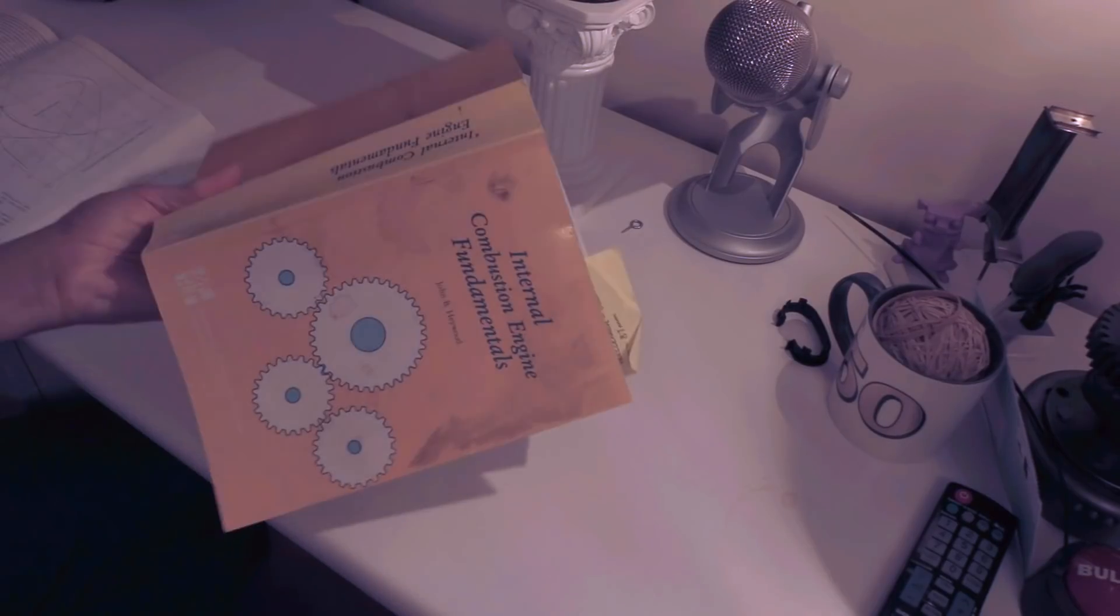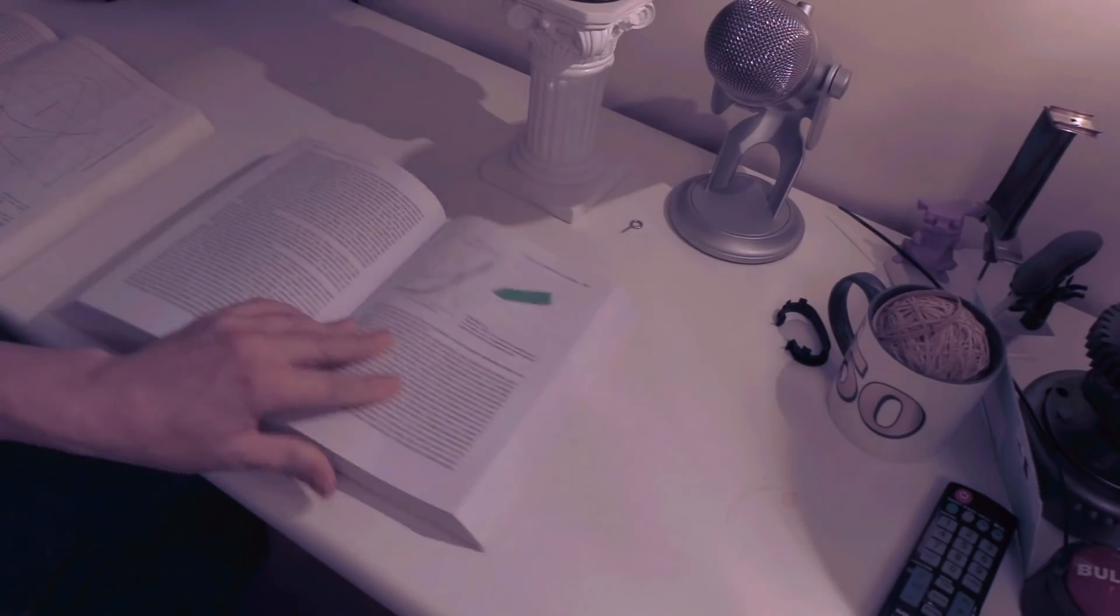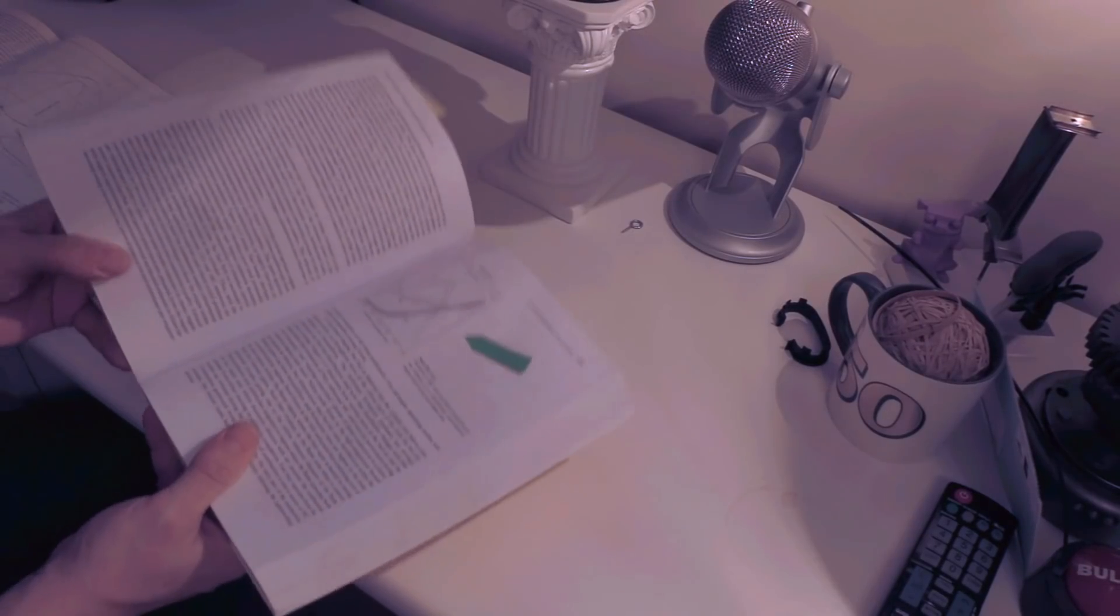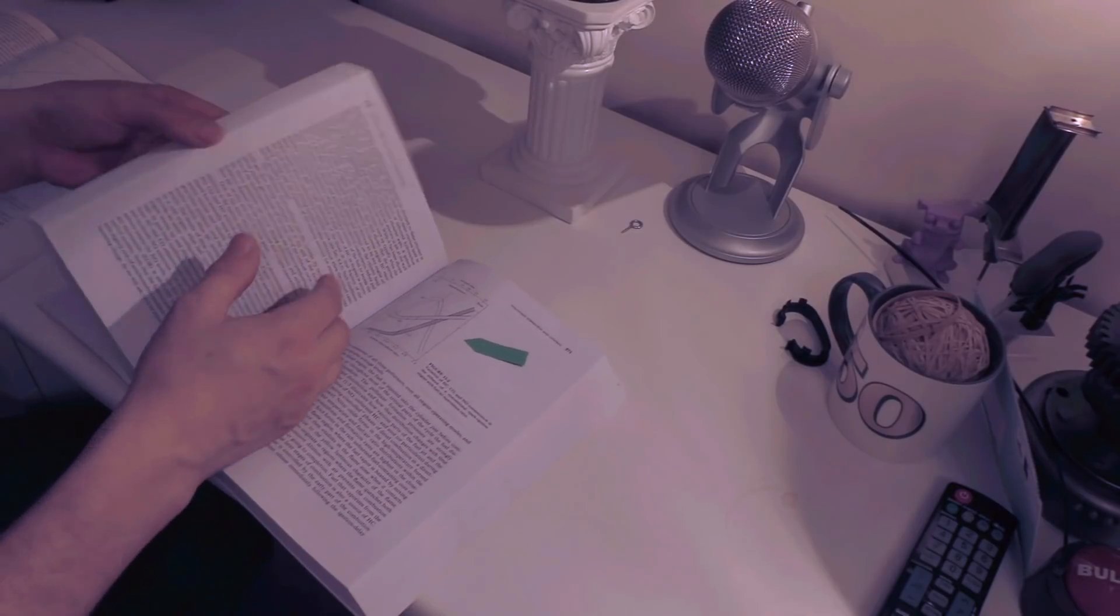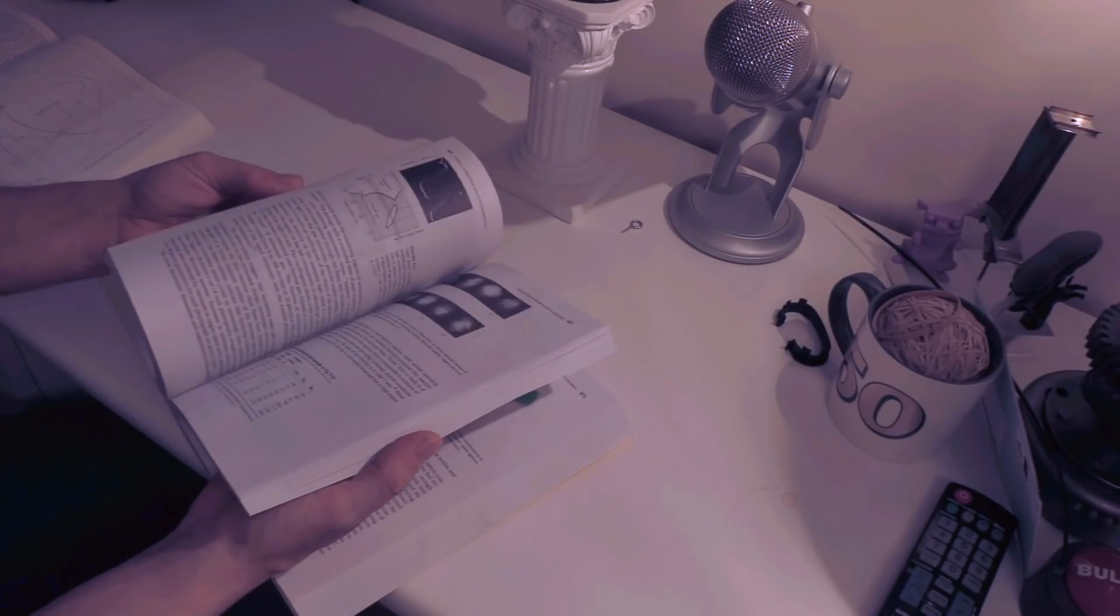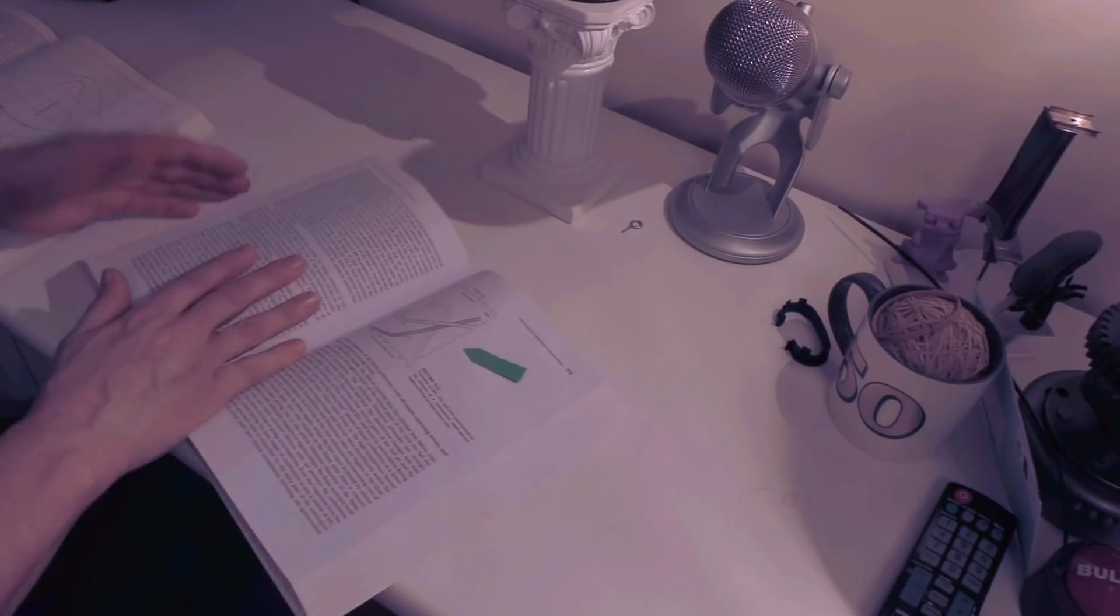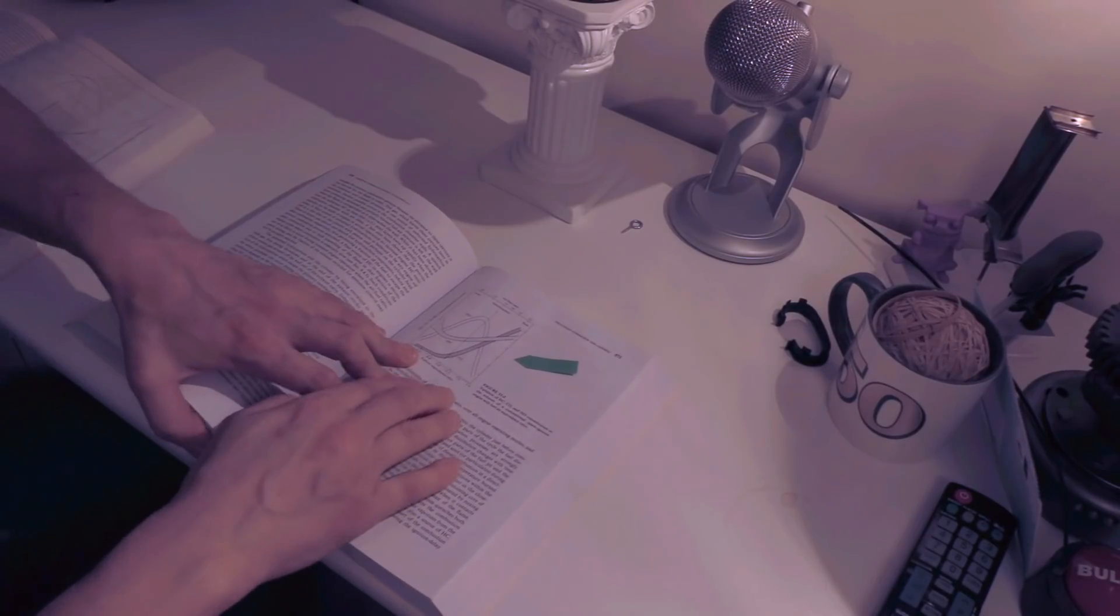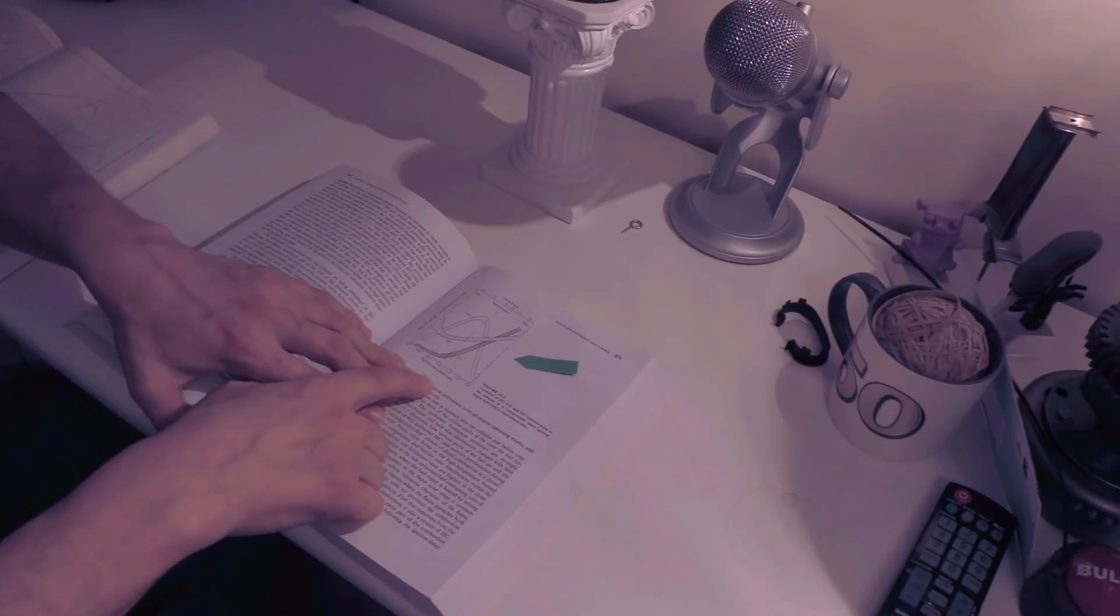So this is the bible, this is the Internal Combustion Engine Fundamentals. This is a heavy book not only in gravitational potential, it is also a heavy book to read through. If you don't like graphs, tables and equations then run away. But there's some heavy stuff in this excellent book.